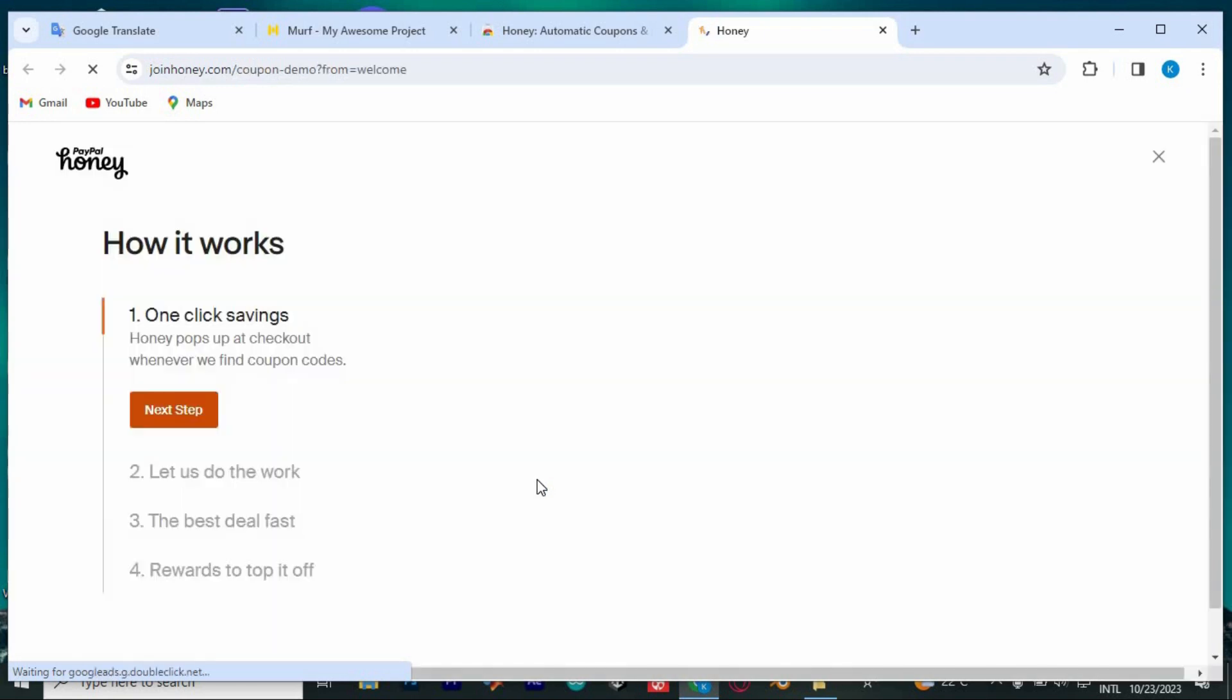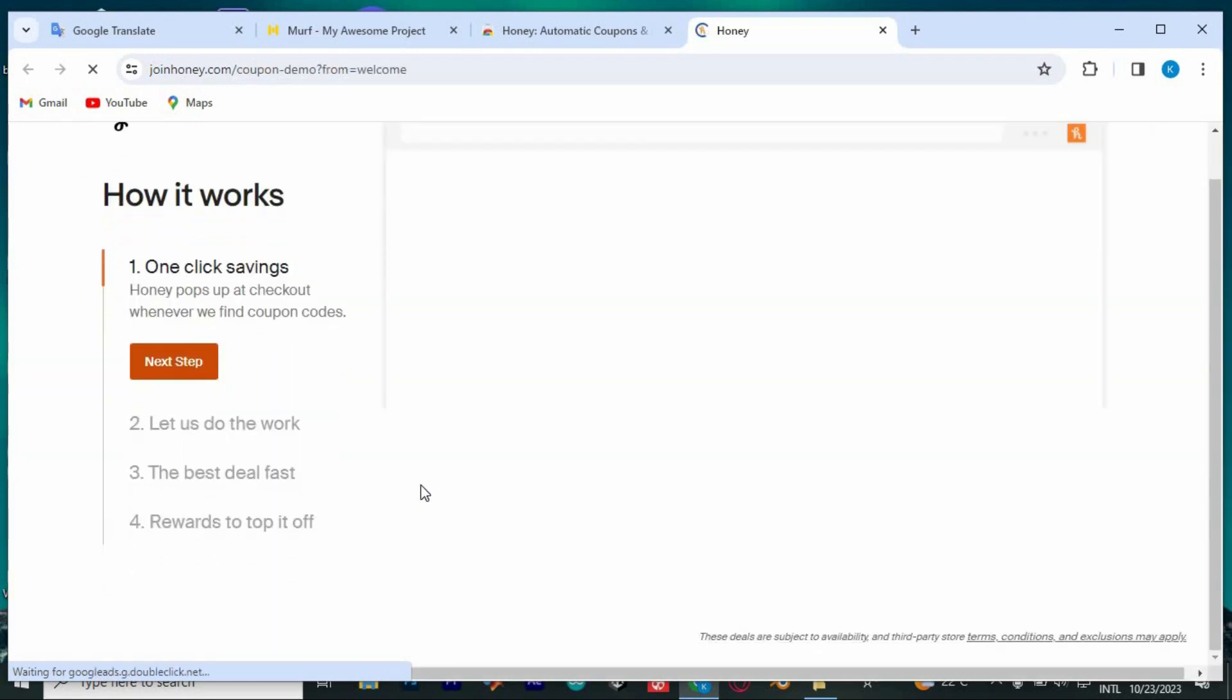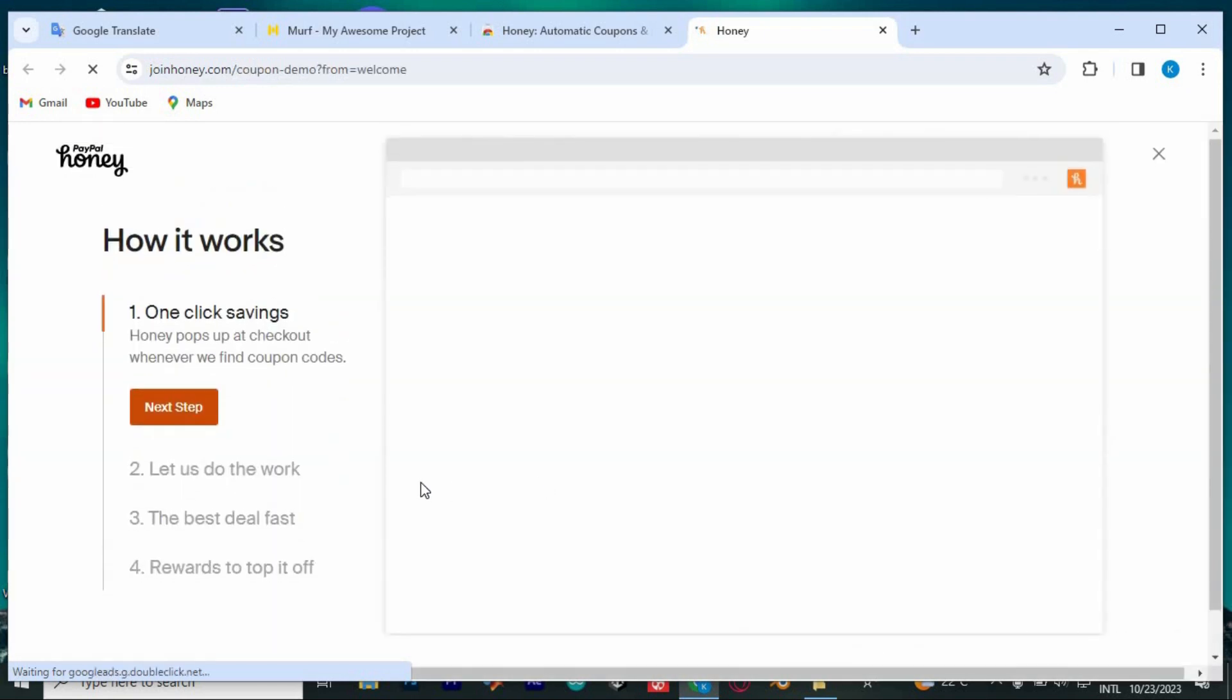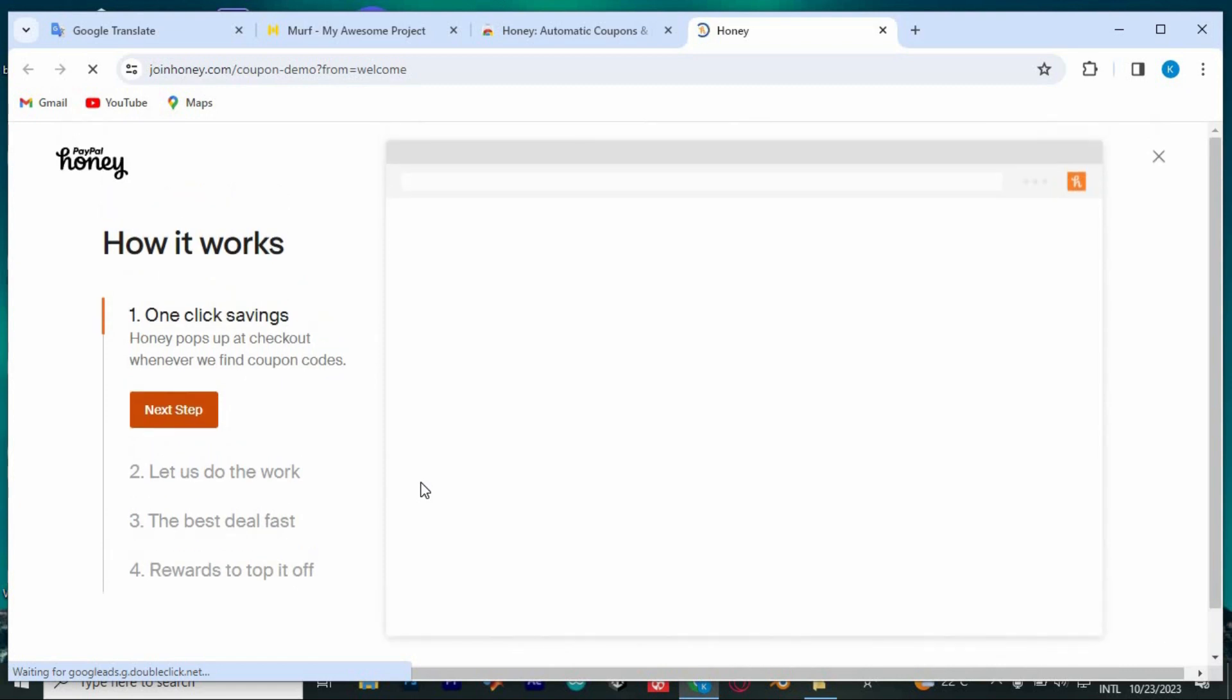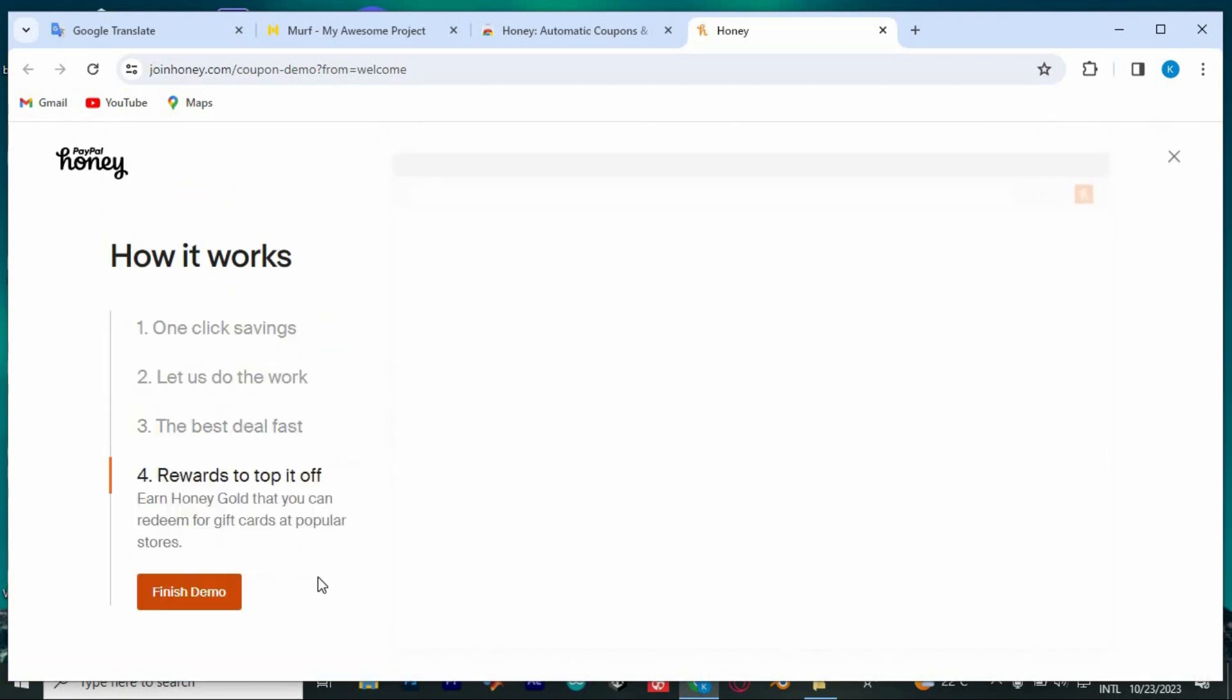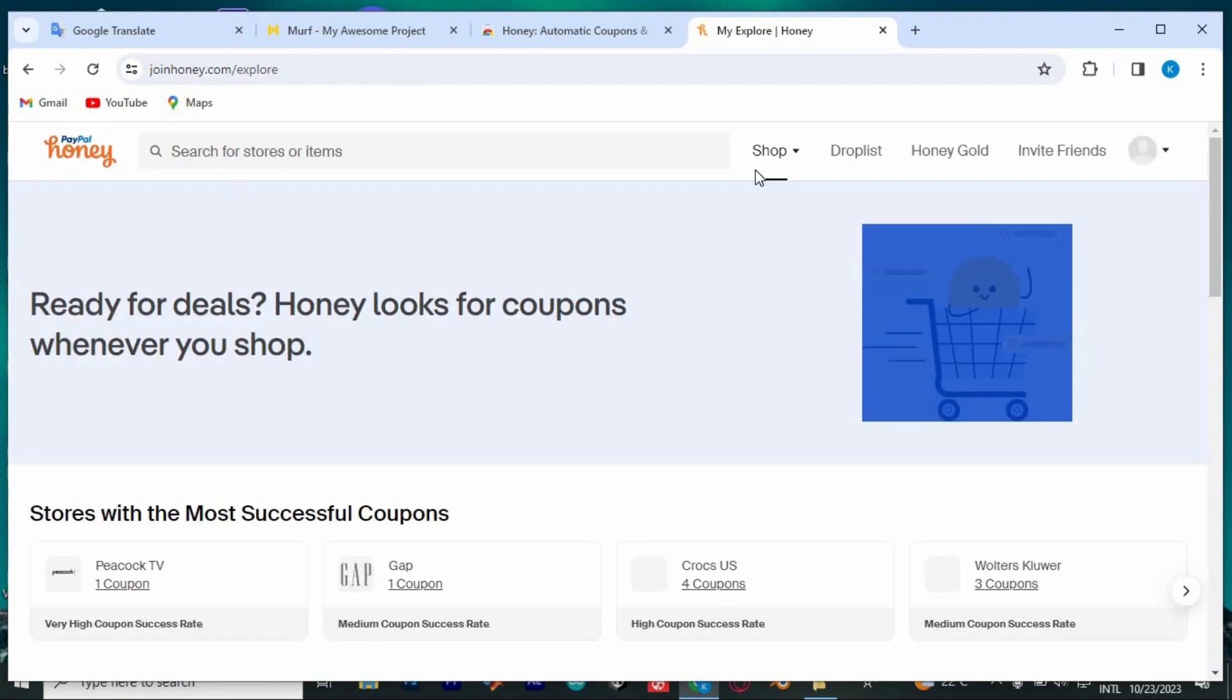This will bring you here. At the left side, it will display some of the tips of how it works. Just scroll through them. Once done, tap on finish demo.